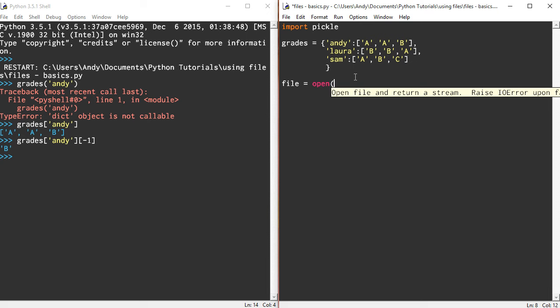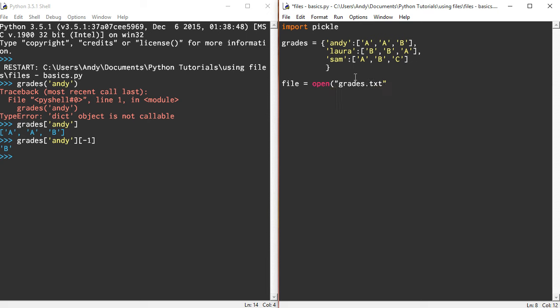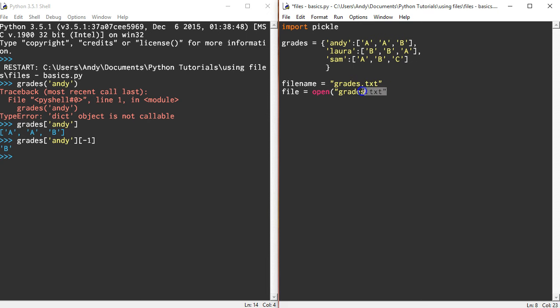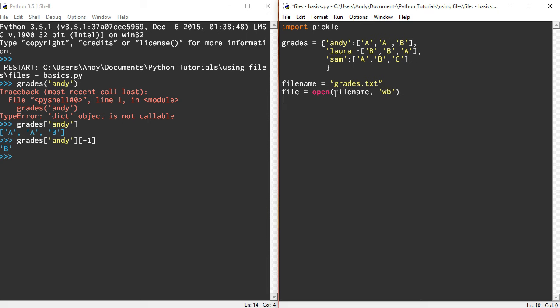I'm going to open it. We're going to call it grades.txt. You can put it as a string, or you can do filename equals grades.txt like I did in the last tutorial. So filename there, and I'm going to open it up in this mode: write binary, WB. I'm going to do a pickle.dump.